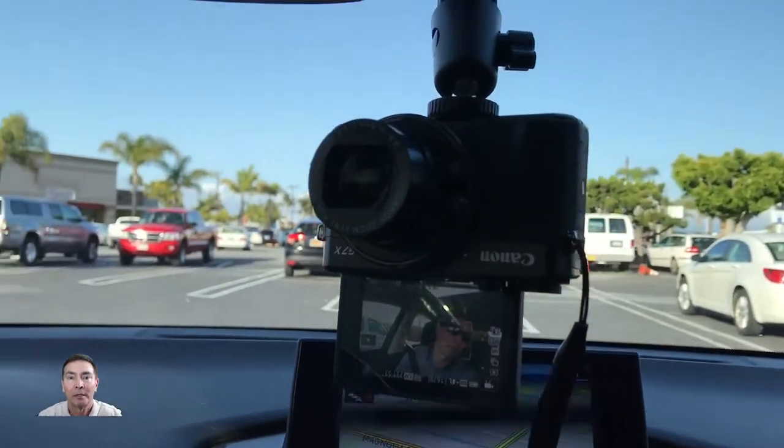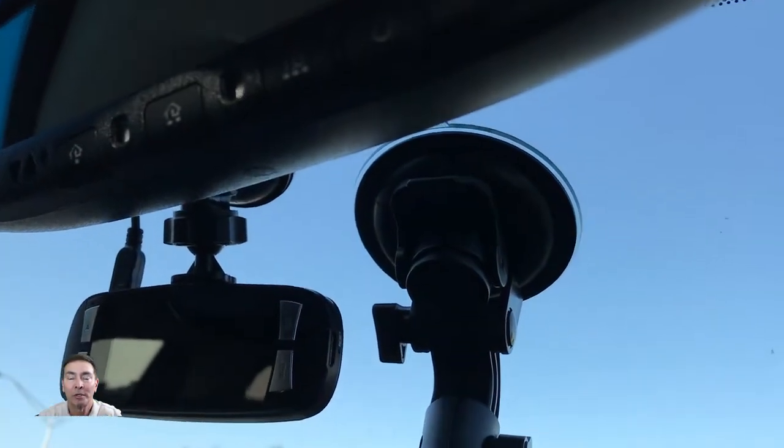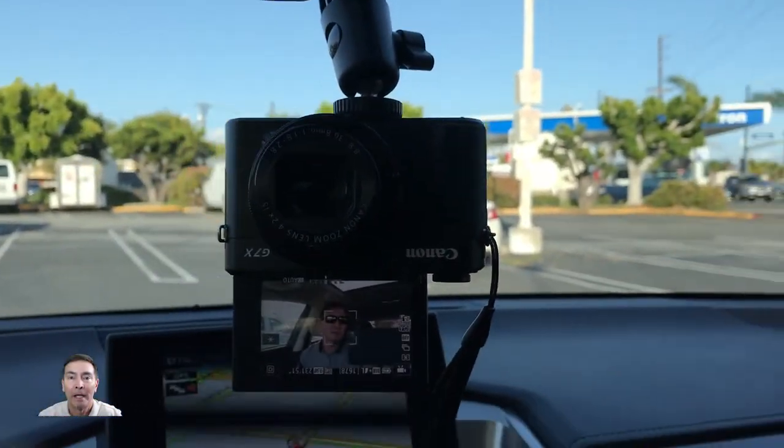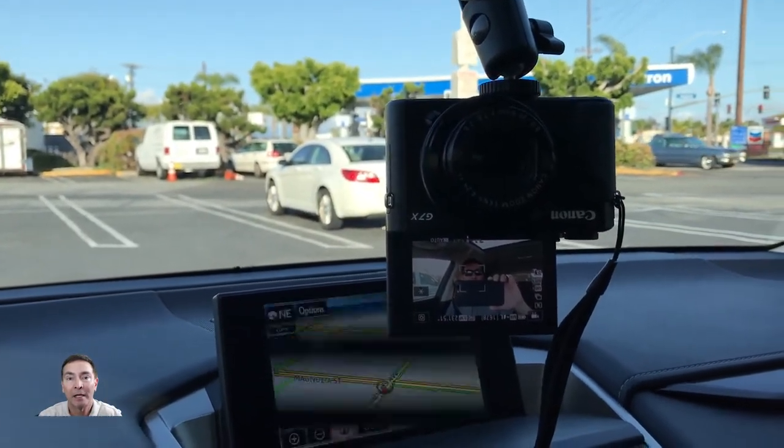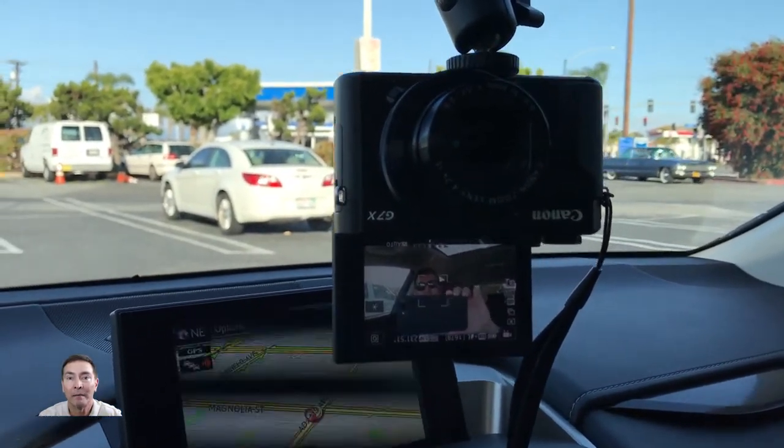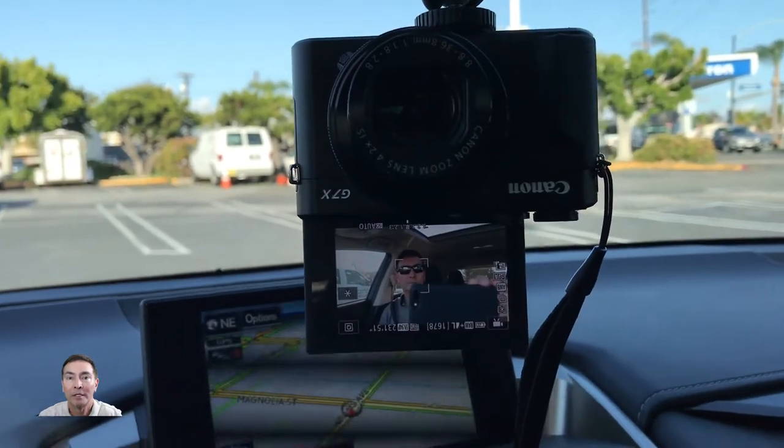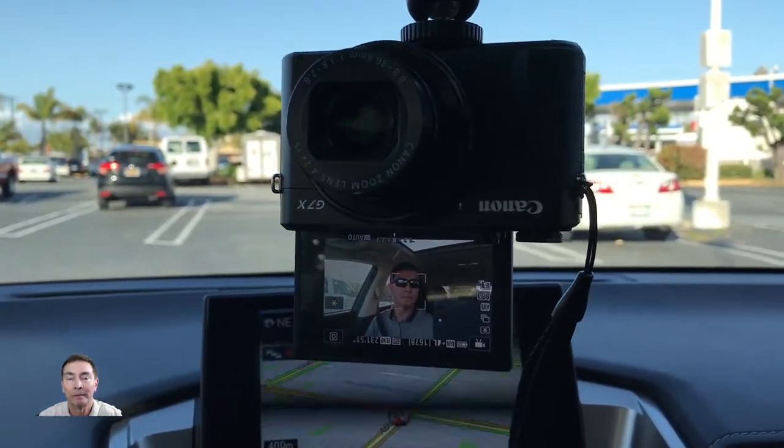Why would the camera need to be upside down? Well, if you look at this particular camera, it's mounted on my windshield with a suction cup. And it has to be upside down so that I can flip the screen out and see what I'm videoing. And if you notice, the screen is in the proper orientation.